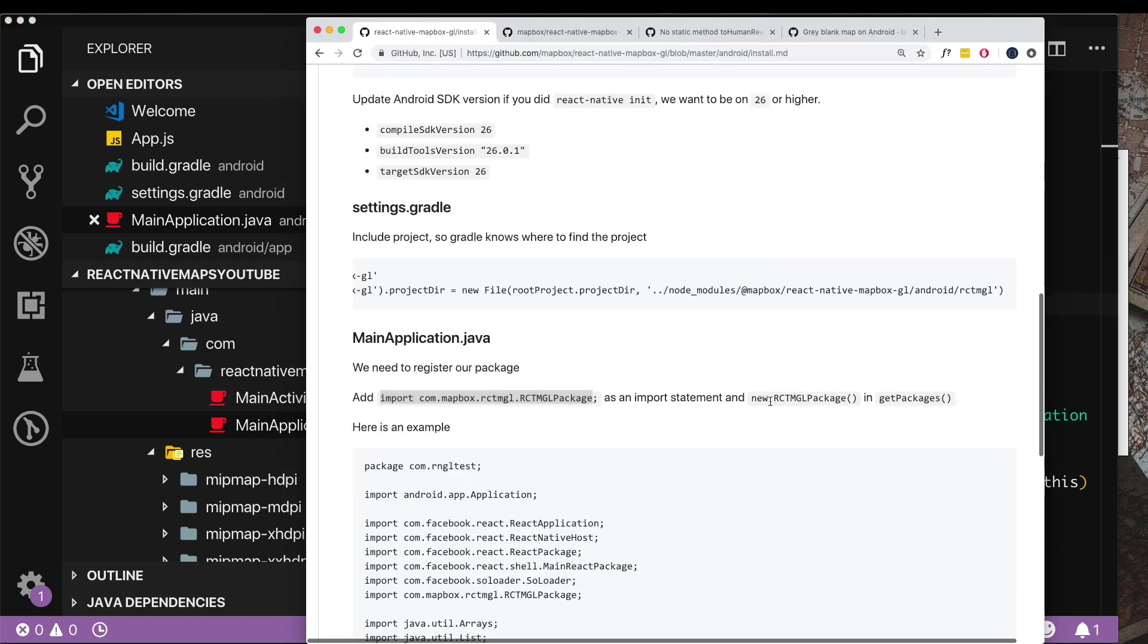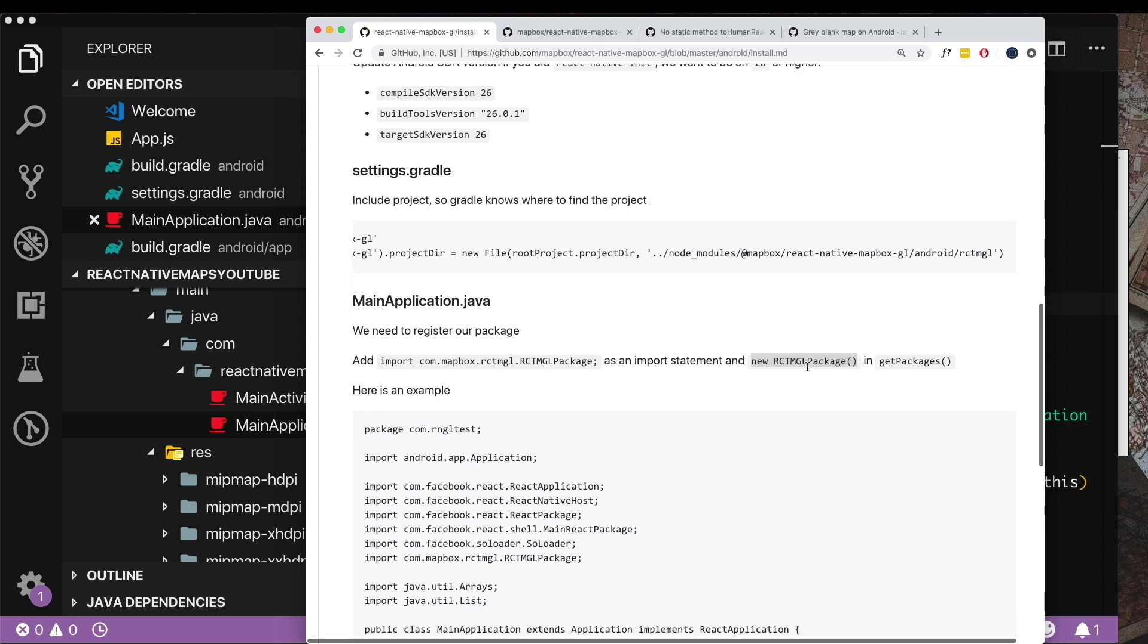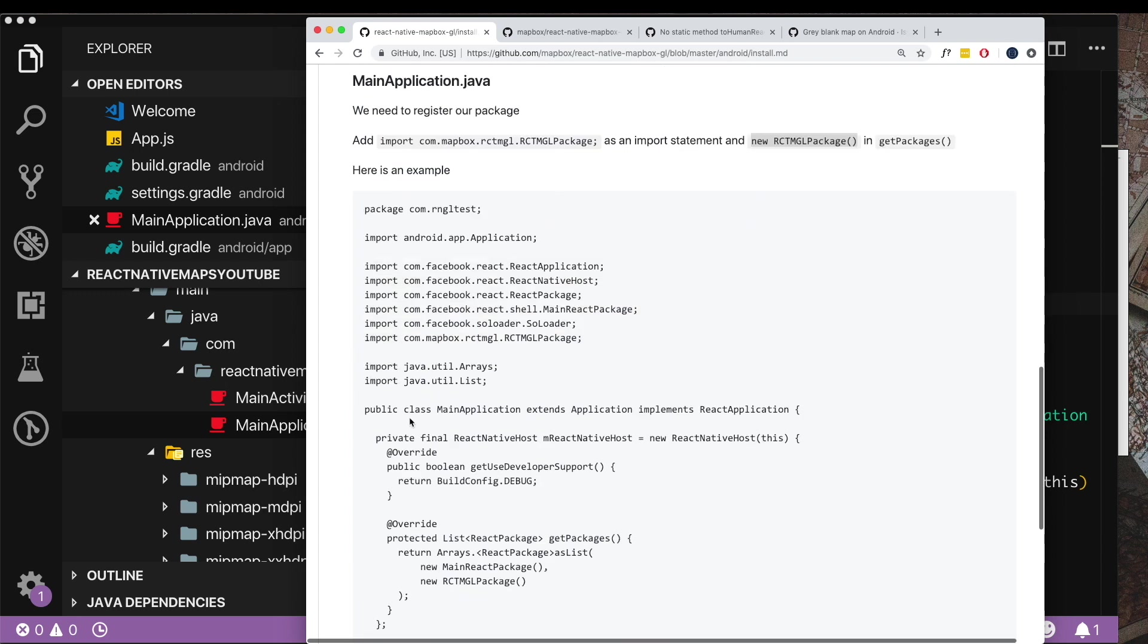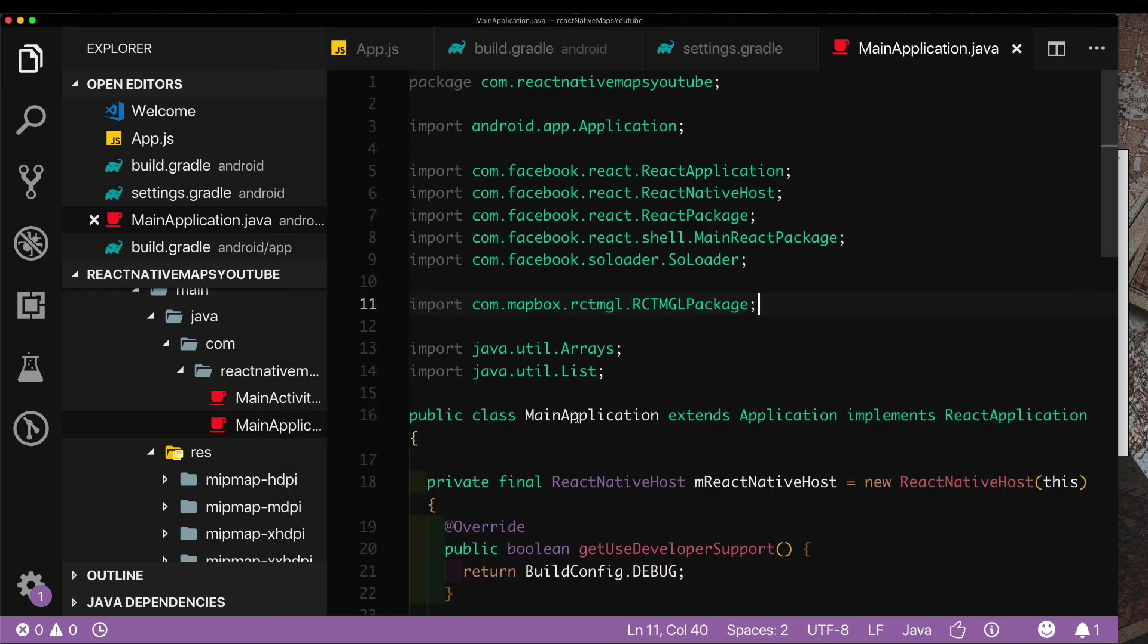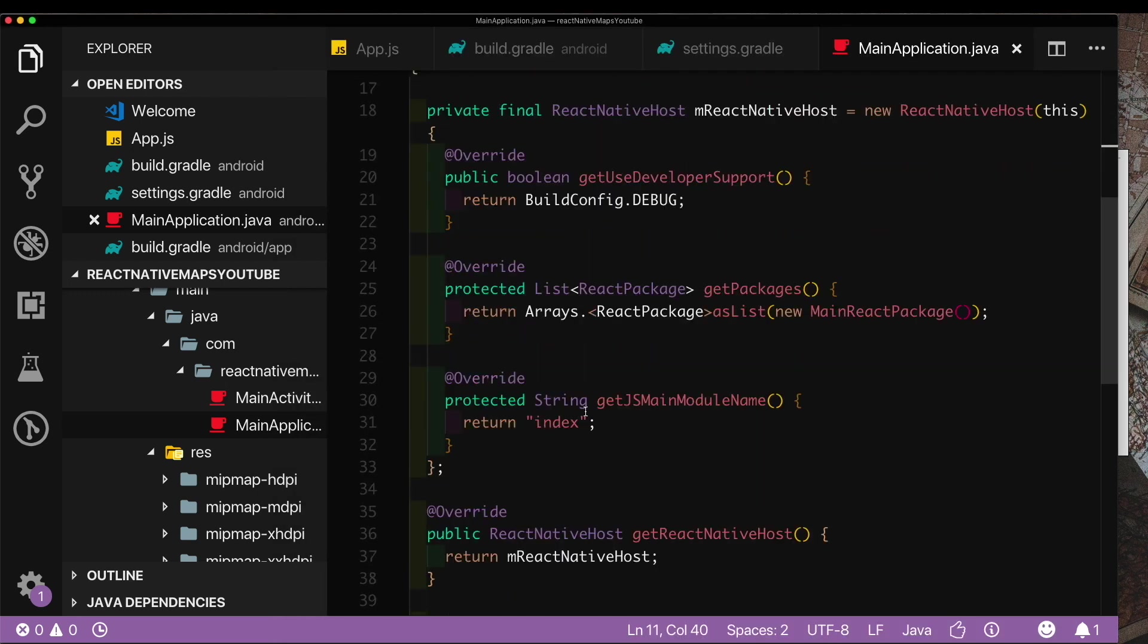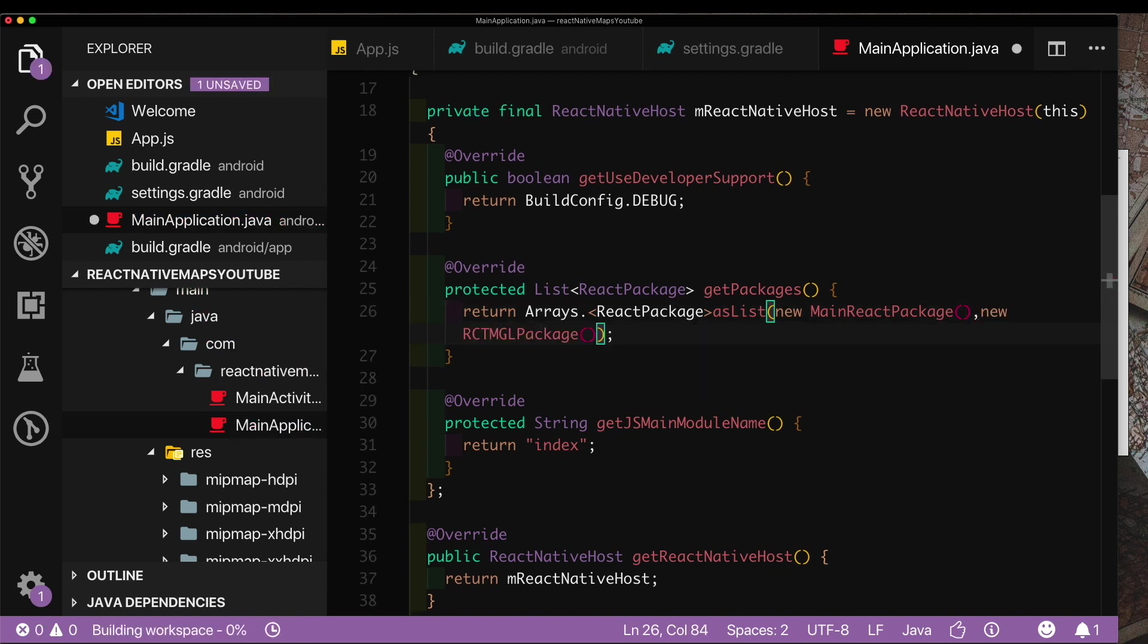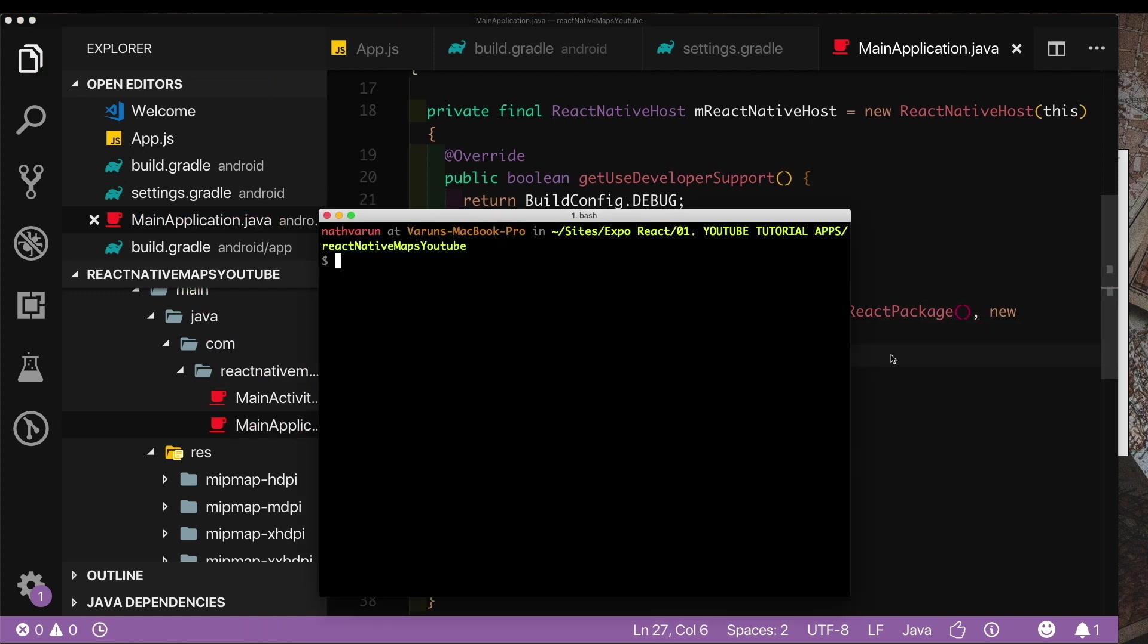Now we need to just add this particular line which we can see here in the example is under the get packages function. Let's copy this from here, come back here inside get packages, let's put in a comma here and paste it and save that out. Now let's open up our terminal and recompile our app. I'm going to say react-native run-android.